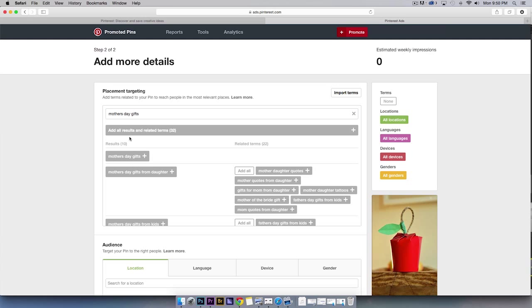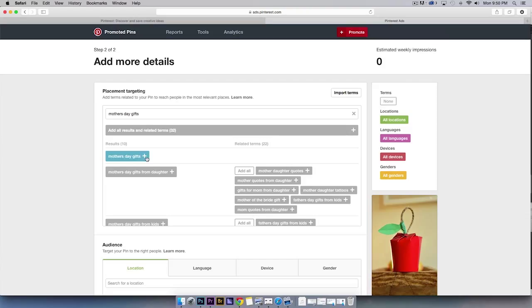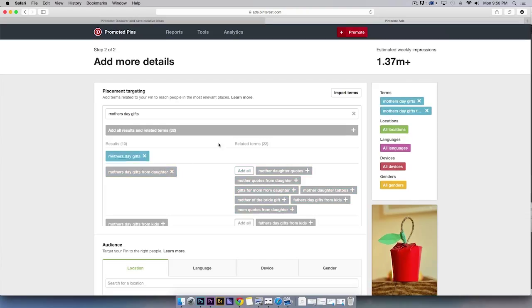As Hannah mentioned in the keyword research section, there are a number of resources you can consult for estimated search volume. But as you see here, once you get started, the Promoted Pin interface will begin suggesting relevant and related themes.